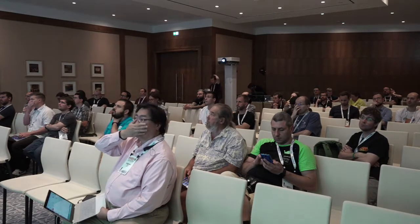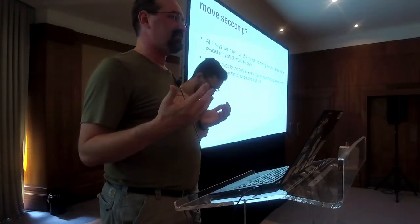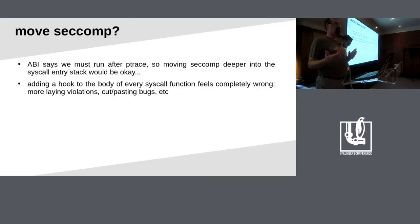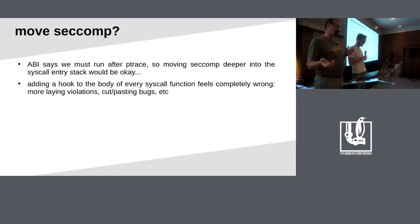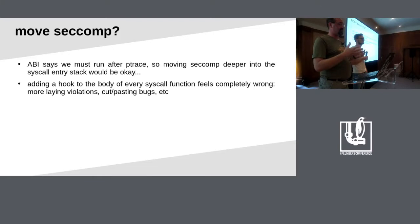Another thought was to just move seccomp. But we sort of can't based on how the ABI works. At the LSM layer it's too late to do a bunch of things. If we moved it, we'd move it into each syscall — basically almost exactly where the LSM hooks would be — but you'd have to remember to do it for each one and you want to do it on a syscall basis, so seccomp probably shouldn't be moved.